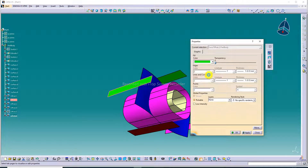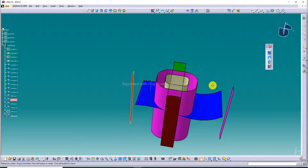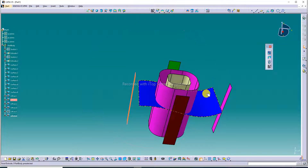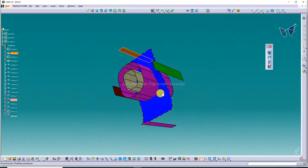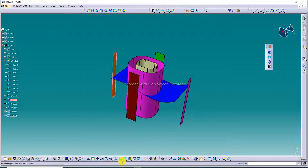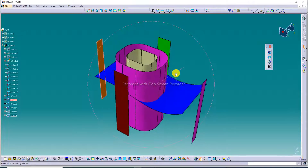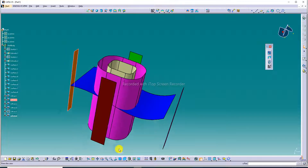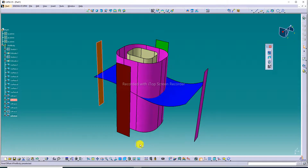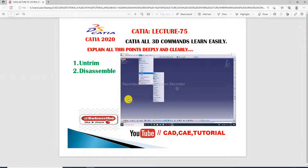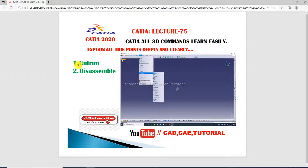This is a nice isometric drawing and it is perfect and correct. Zoom in on the body. The Disassemble command is used and all parts are separate. Next lecture is coming soon, and Untrim is also coming in the next video. CATIA lecture 75 and the Disassemble point are discussed here.